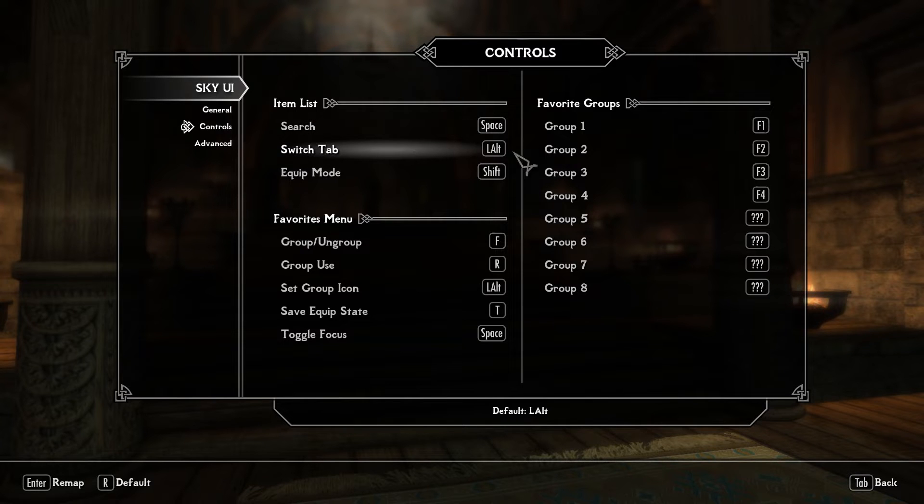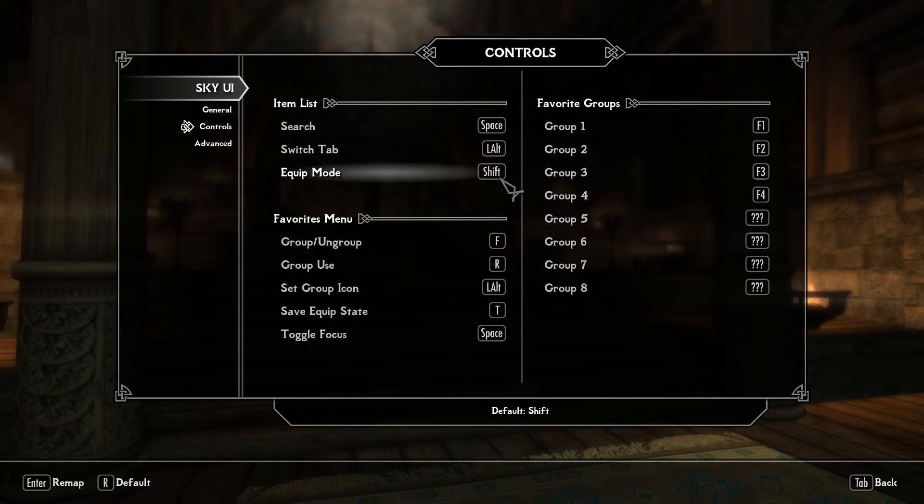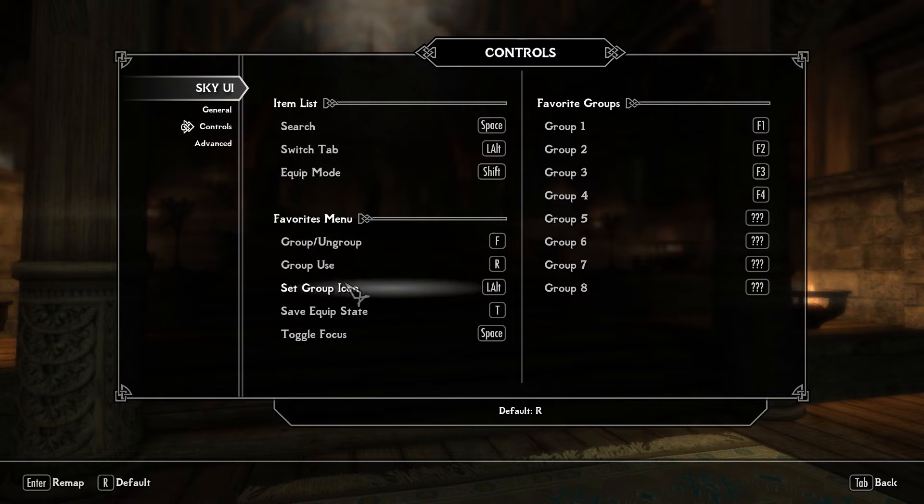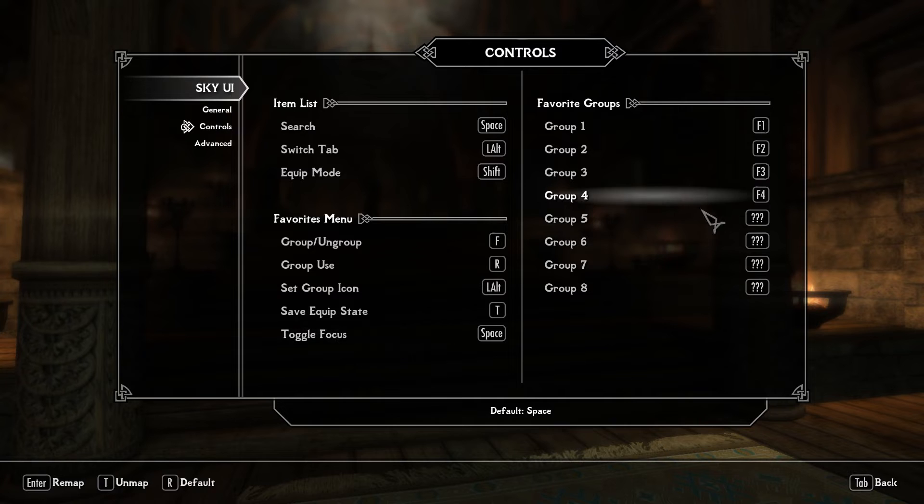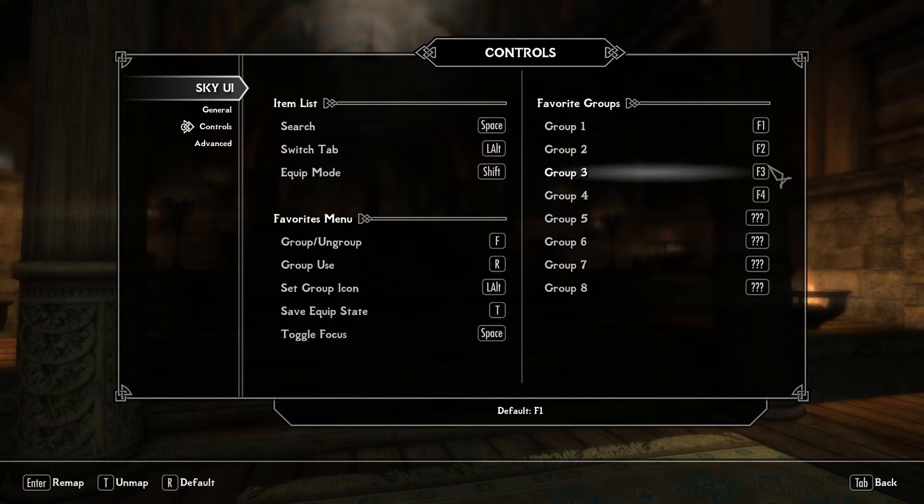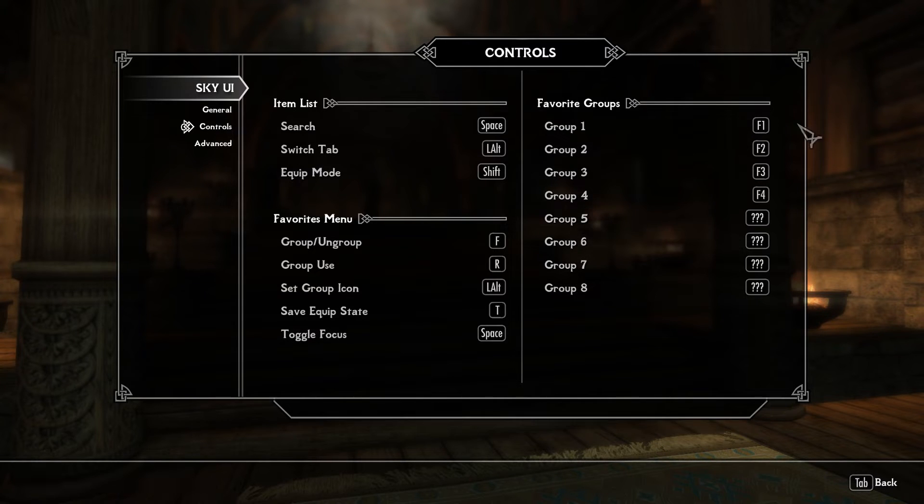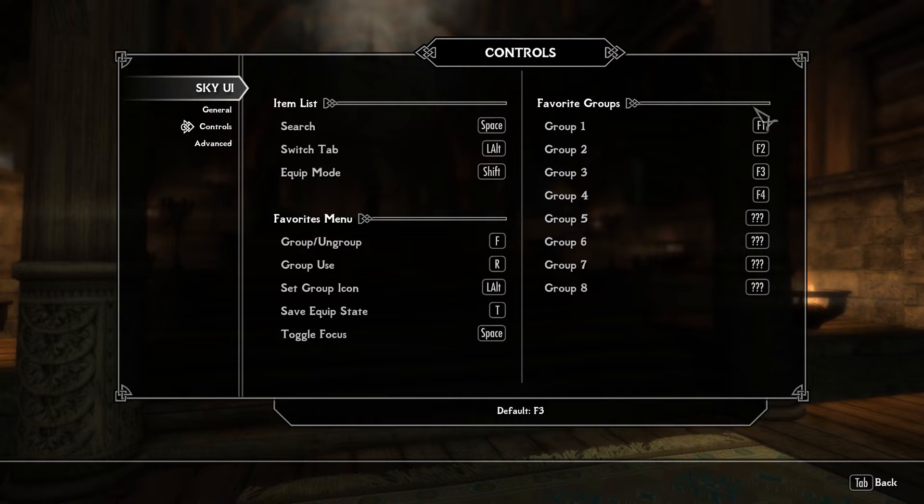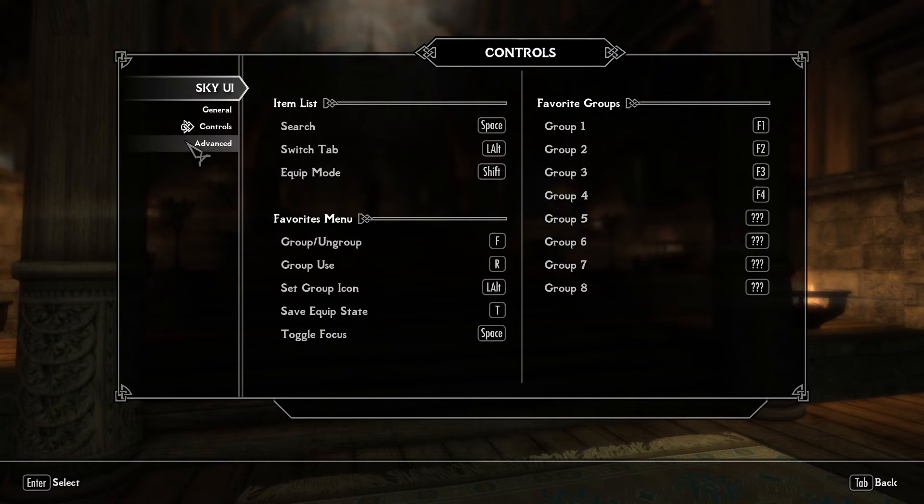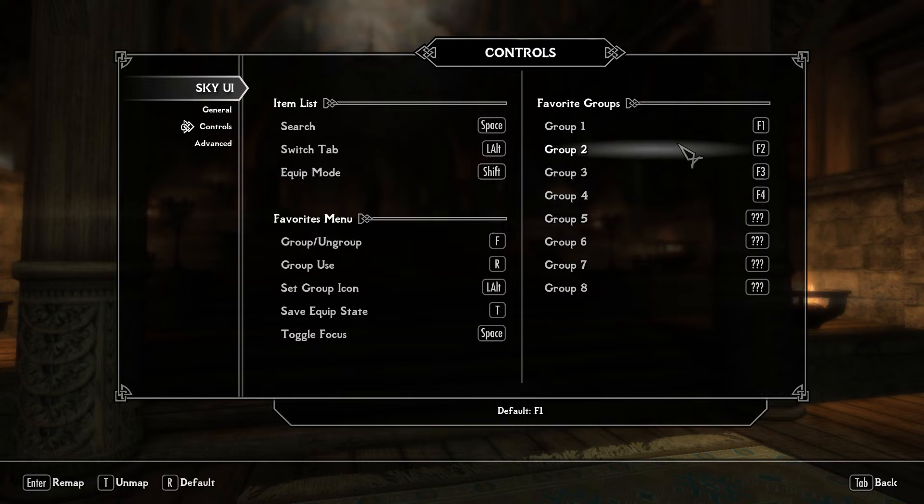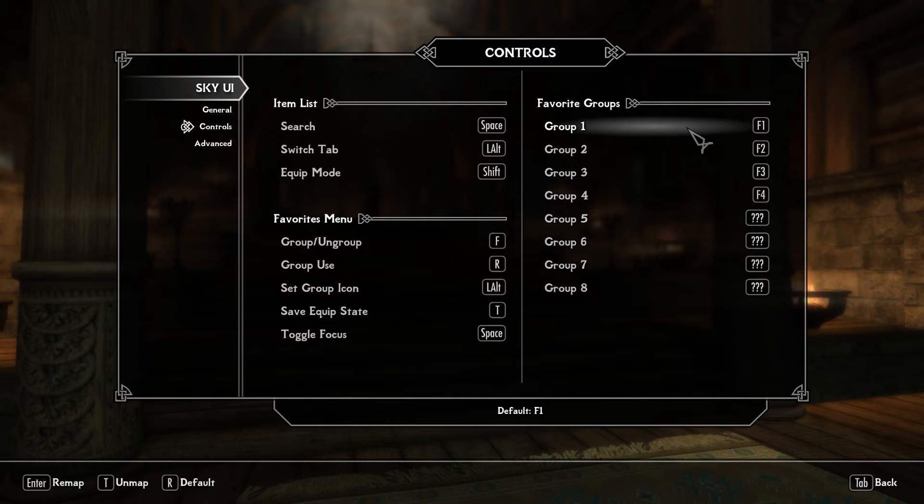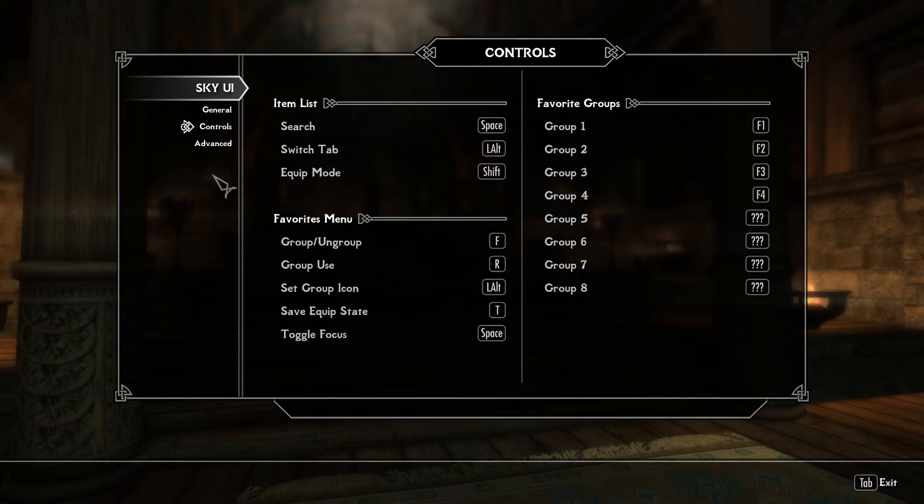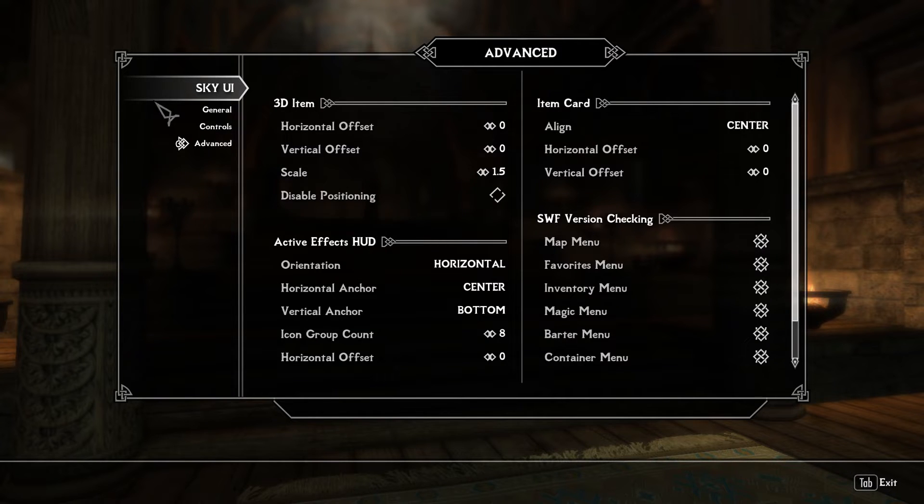Search, space, switch tab, equip mode. If you hold shift while you're looting something I think you will automatically equip it. Group, group use, all of that stuff. You can have different hotkeys for your groups. As you can see I have up to group 4. I don't think I need eight groups. Right now I'm not even using them but that's very helpful. Let's say you're going into a dungeon where there's a lot of vampires and you want to equip some specific gear or weapons or spells then you can easily manage that with SkyUI.